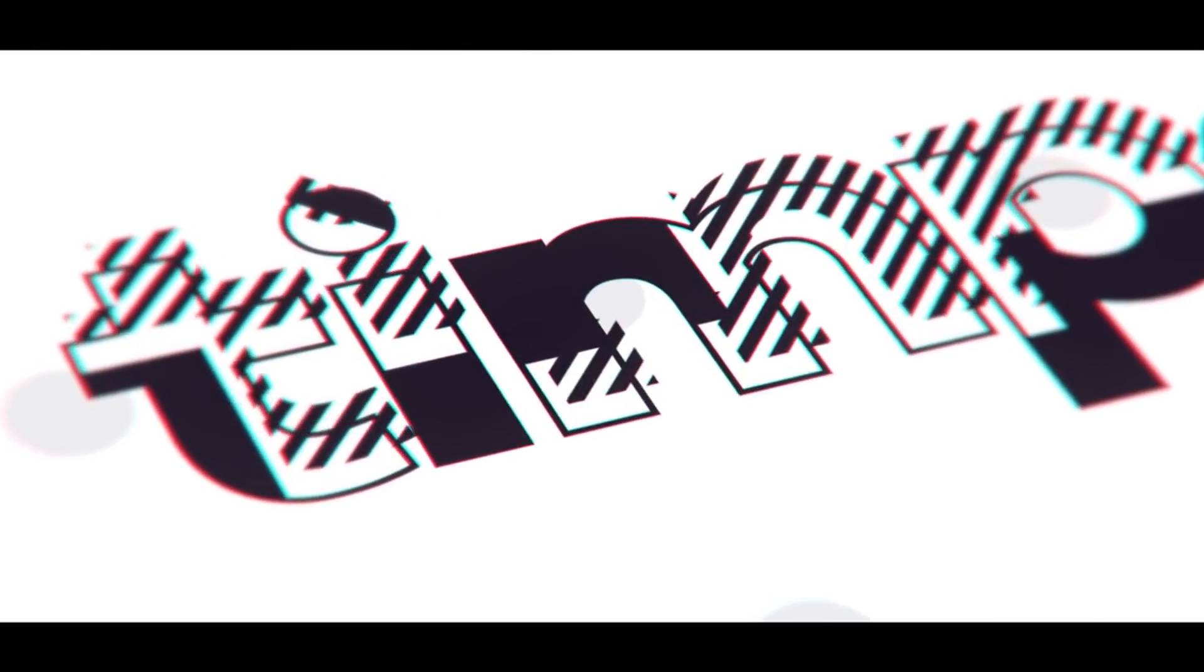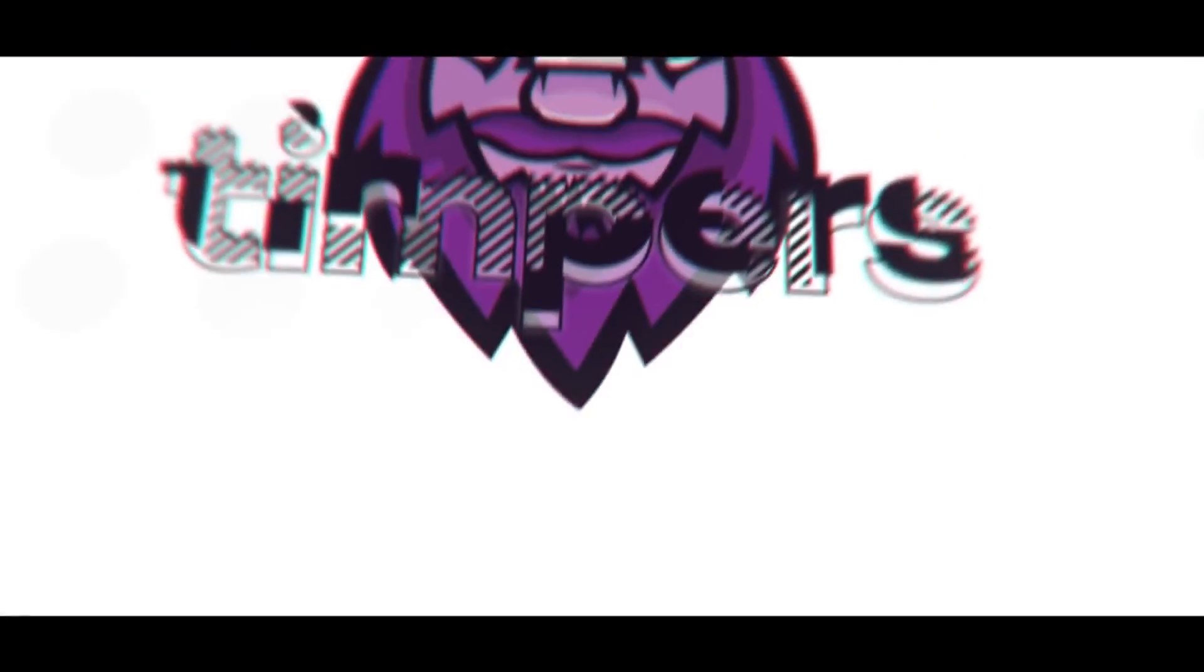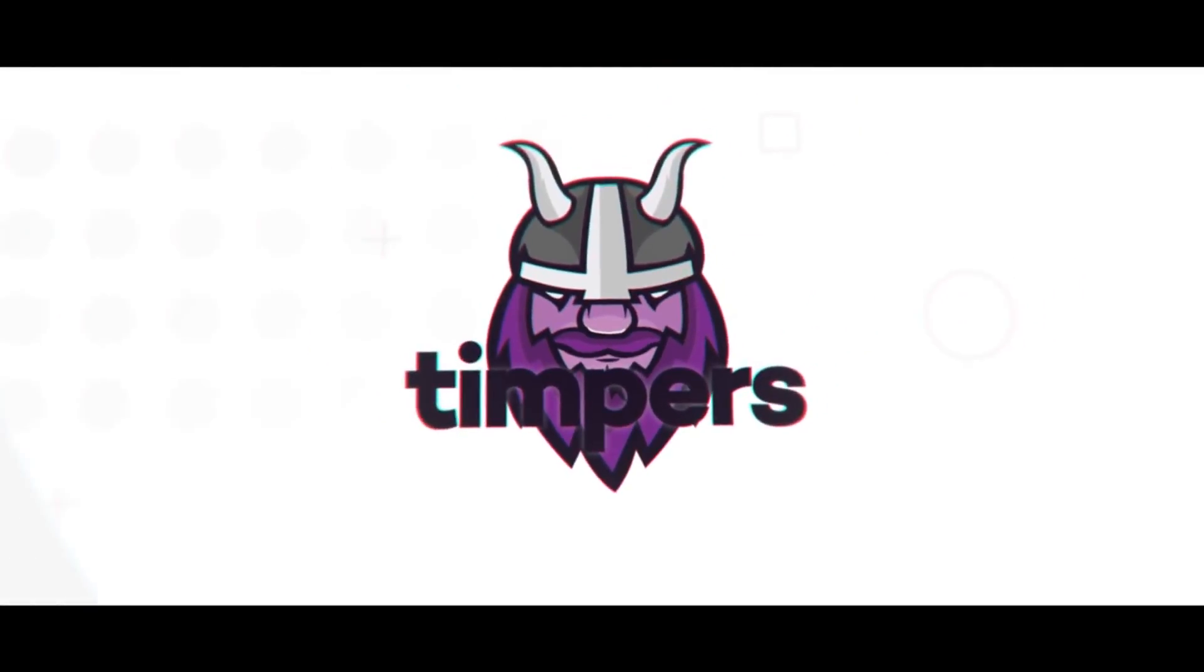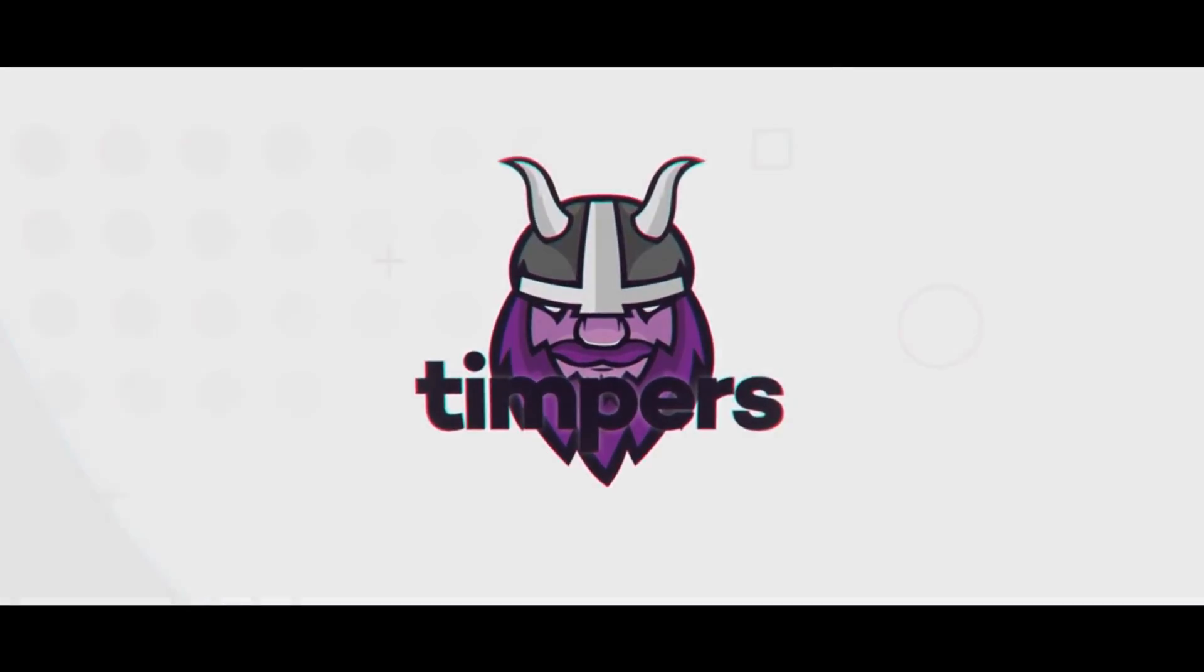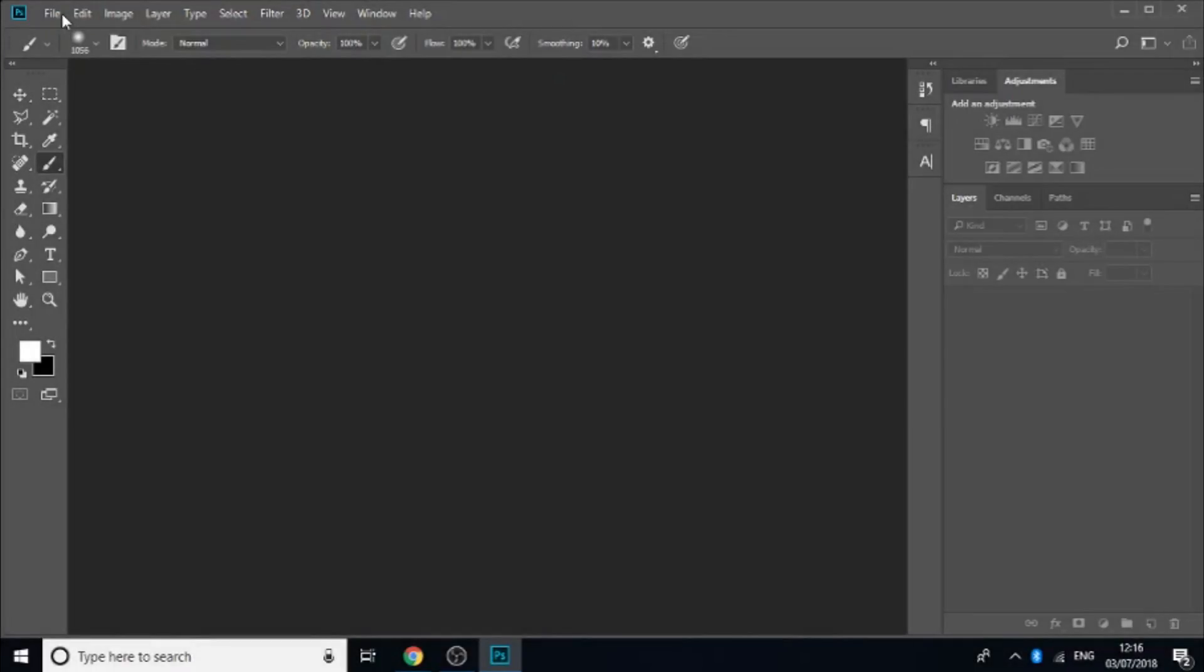Intro Music. Yo guys what is going on, Tempest here and welcome back to another video on the channel. So in today's video I'll be teaching you how to make a really cool like button that will pop up on your screen.